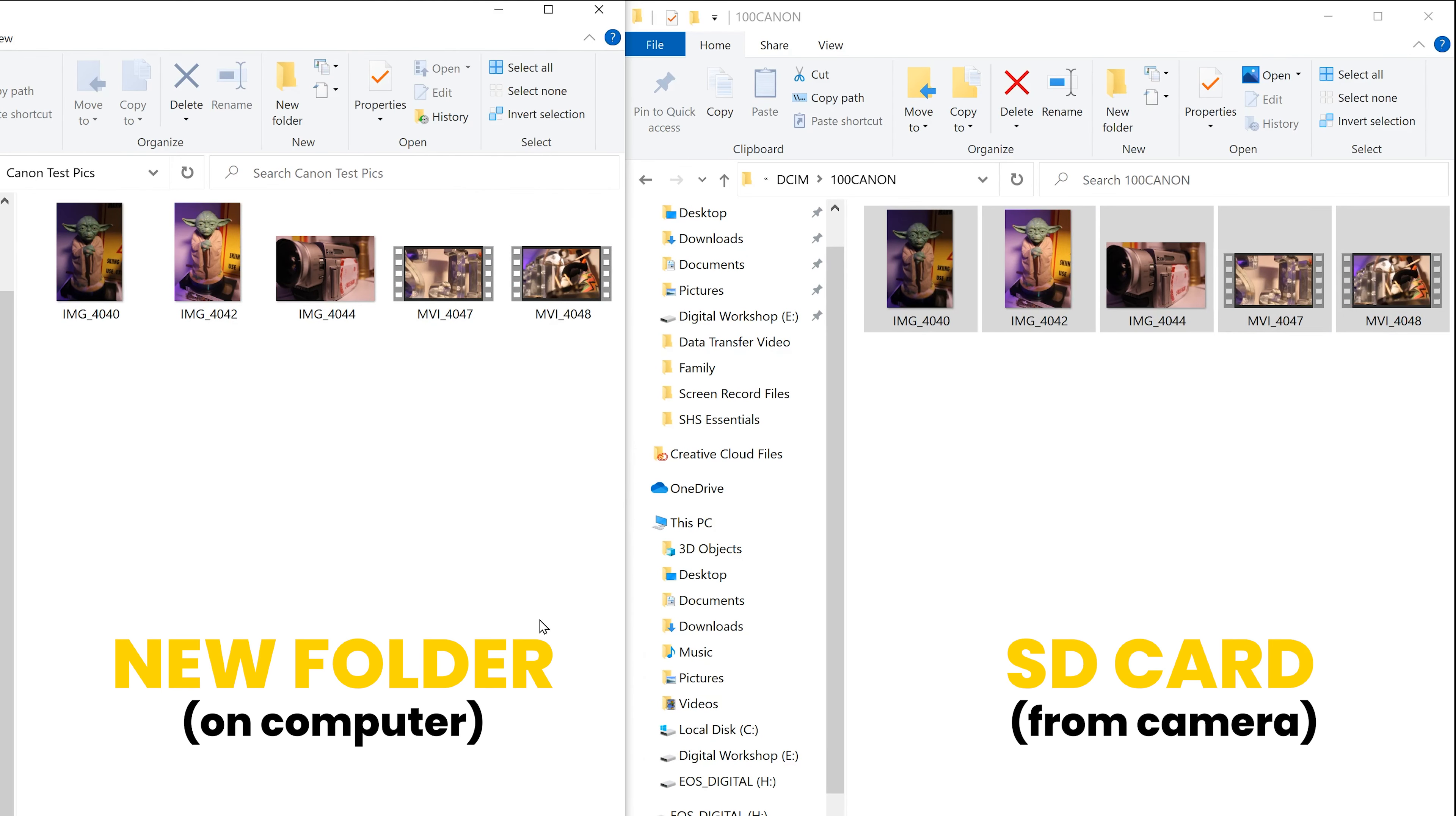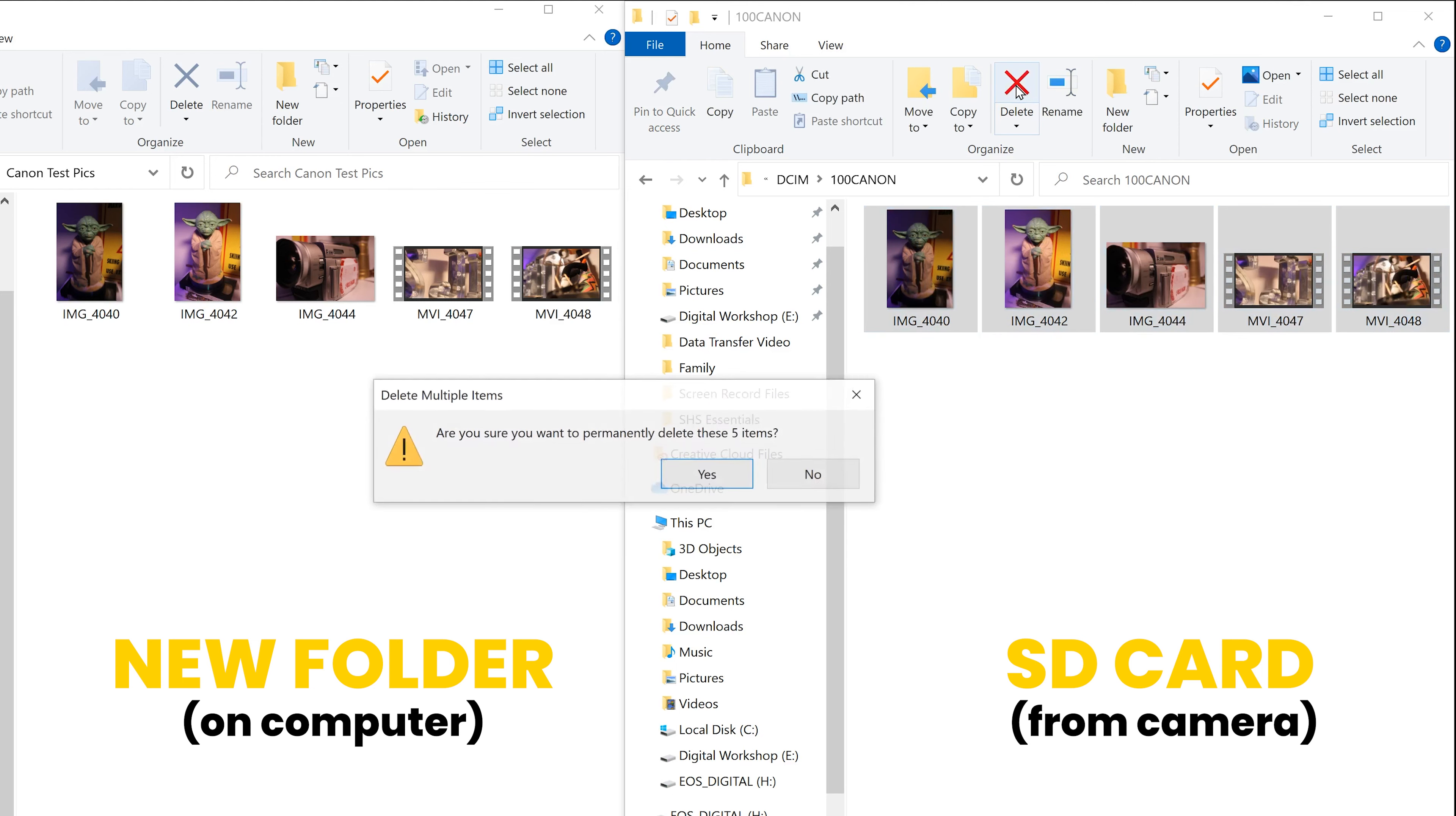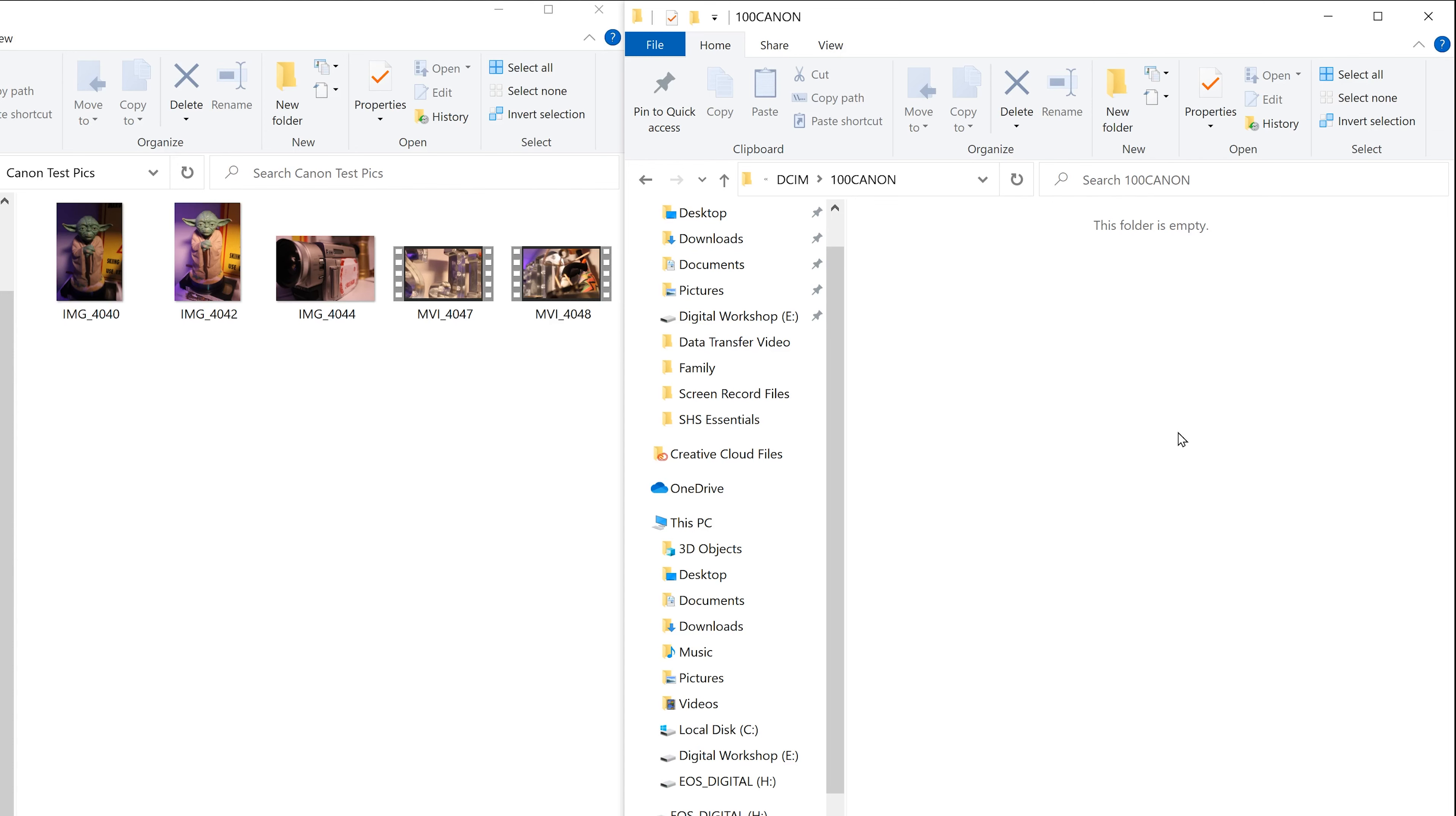Once you're satisfied that you've transferred everything, you have two more decisions to make. Are you going to leave your stuff on the SD card? Are you going to delete it? If you want to delete it, just highlight everything and click delete. Are you sure you want to permanently delete? Yes, that'll get rid of them off the SD card. You still might have to format it afterwards, but that'll delete them off here.